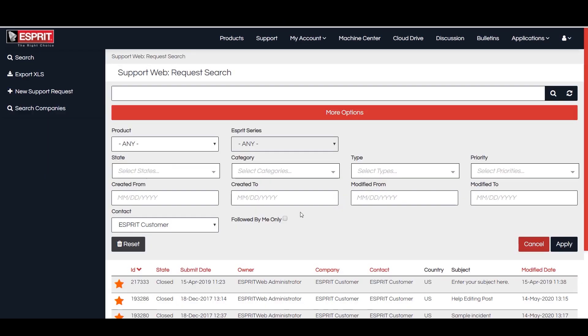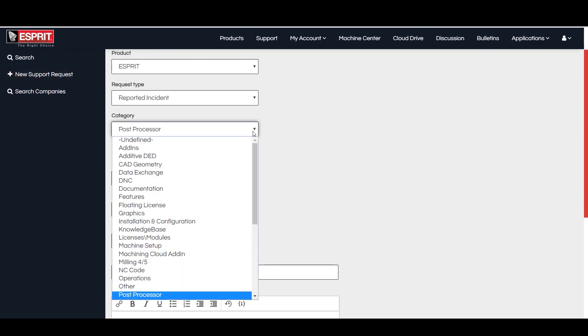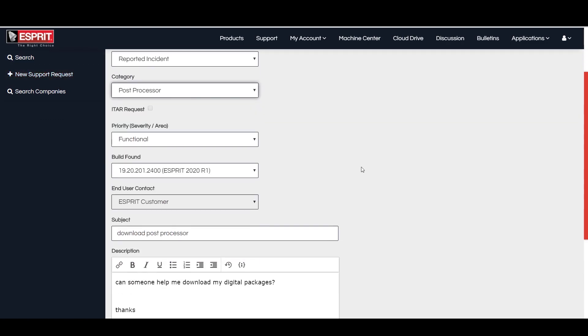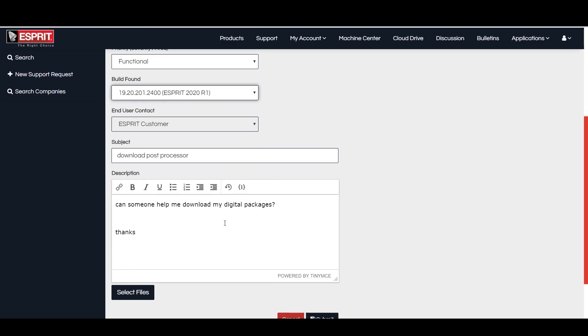To open a new support request, select New Support Request. When entering a support request, it is important to select the category that best fits your issue by using the drop-down menu so that we can better assist you. You can add your subject in the subject line and give us detailed information in the description box.